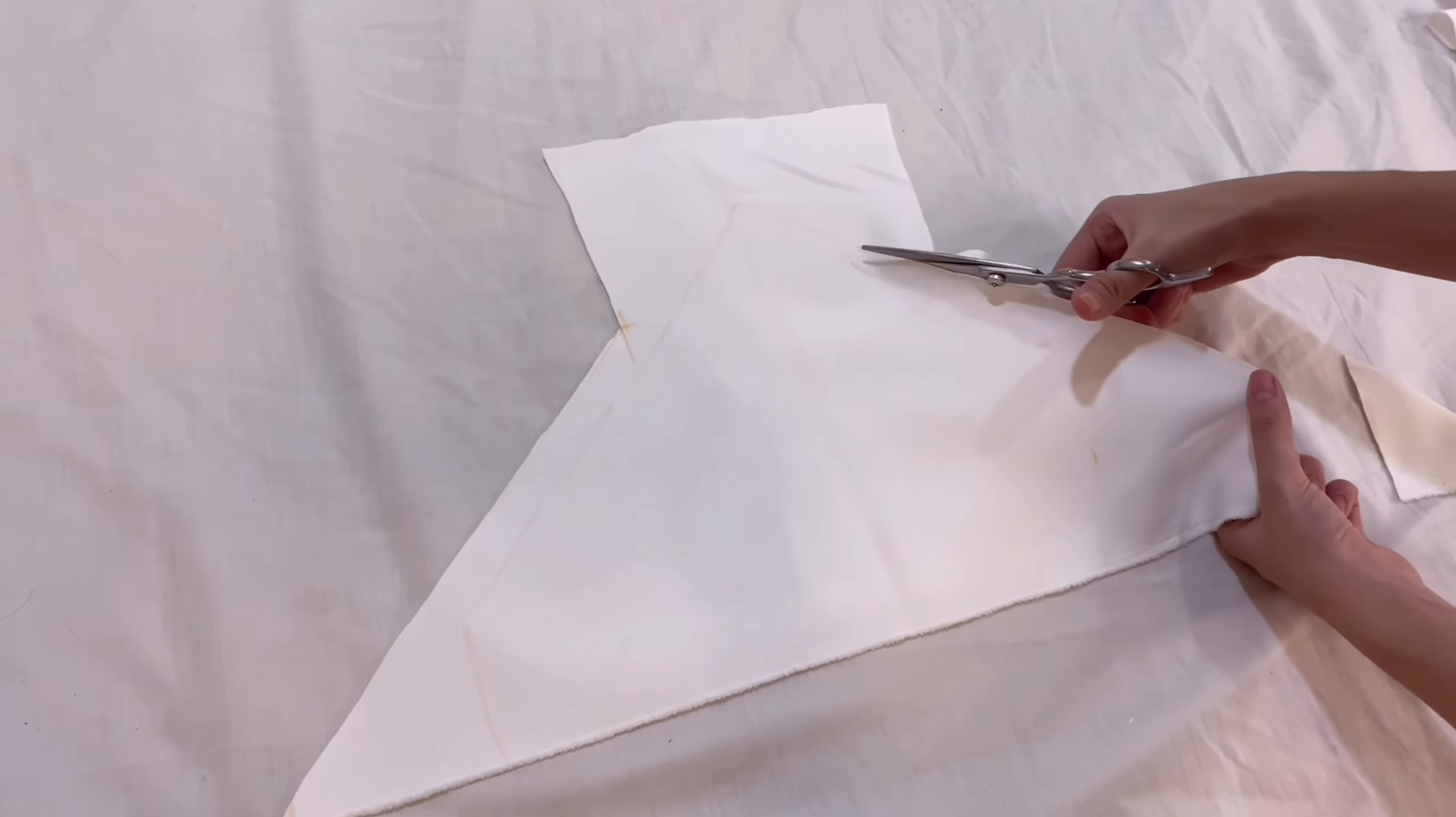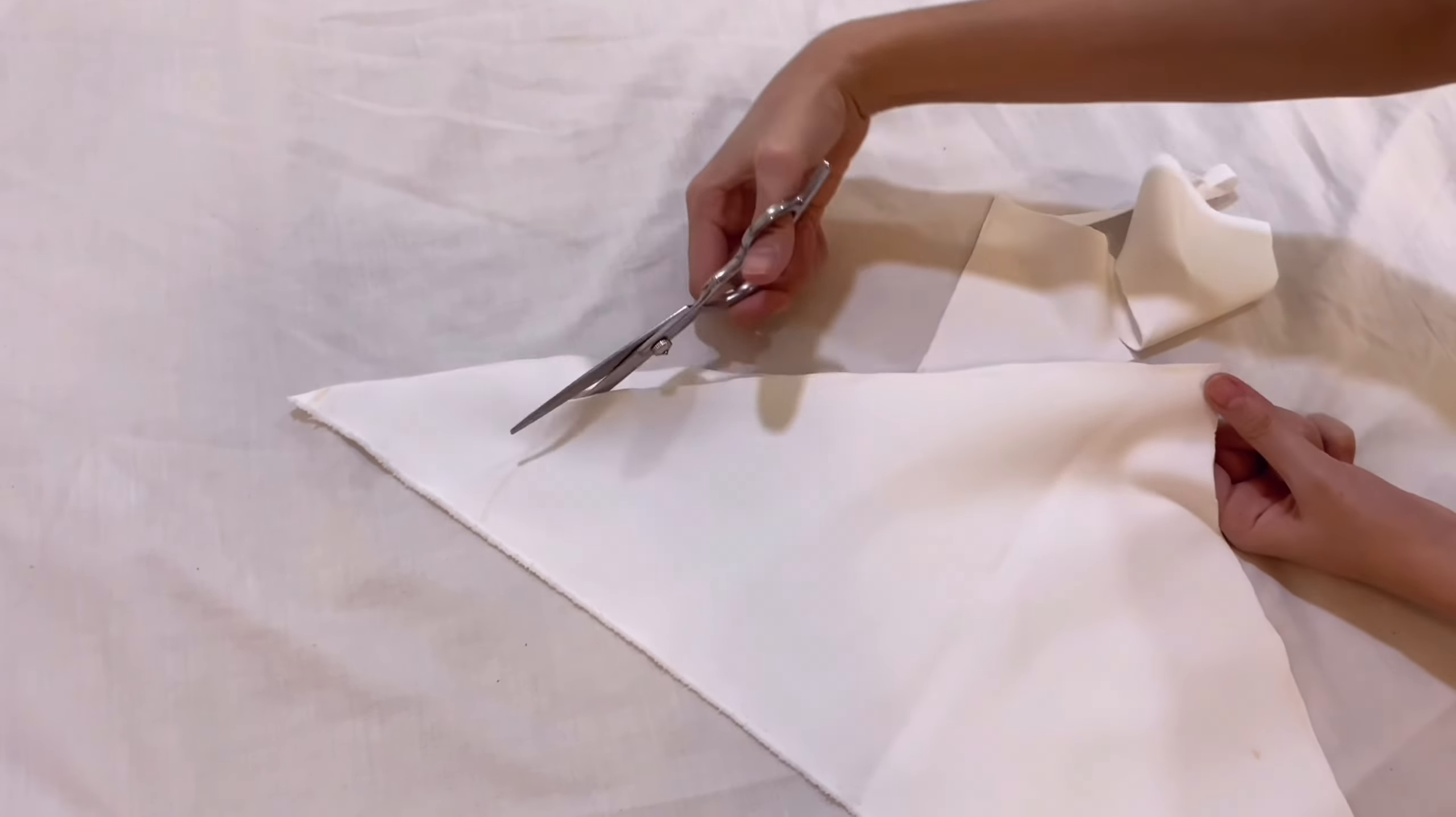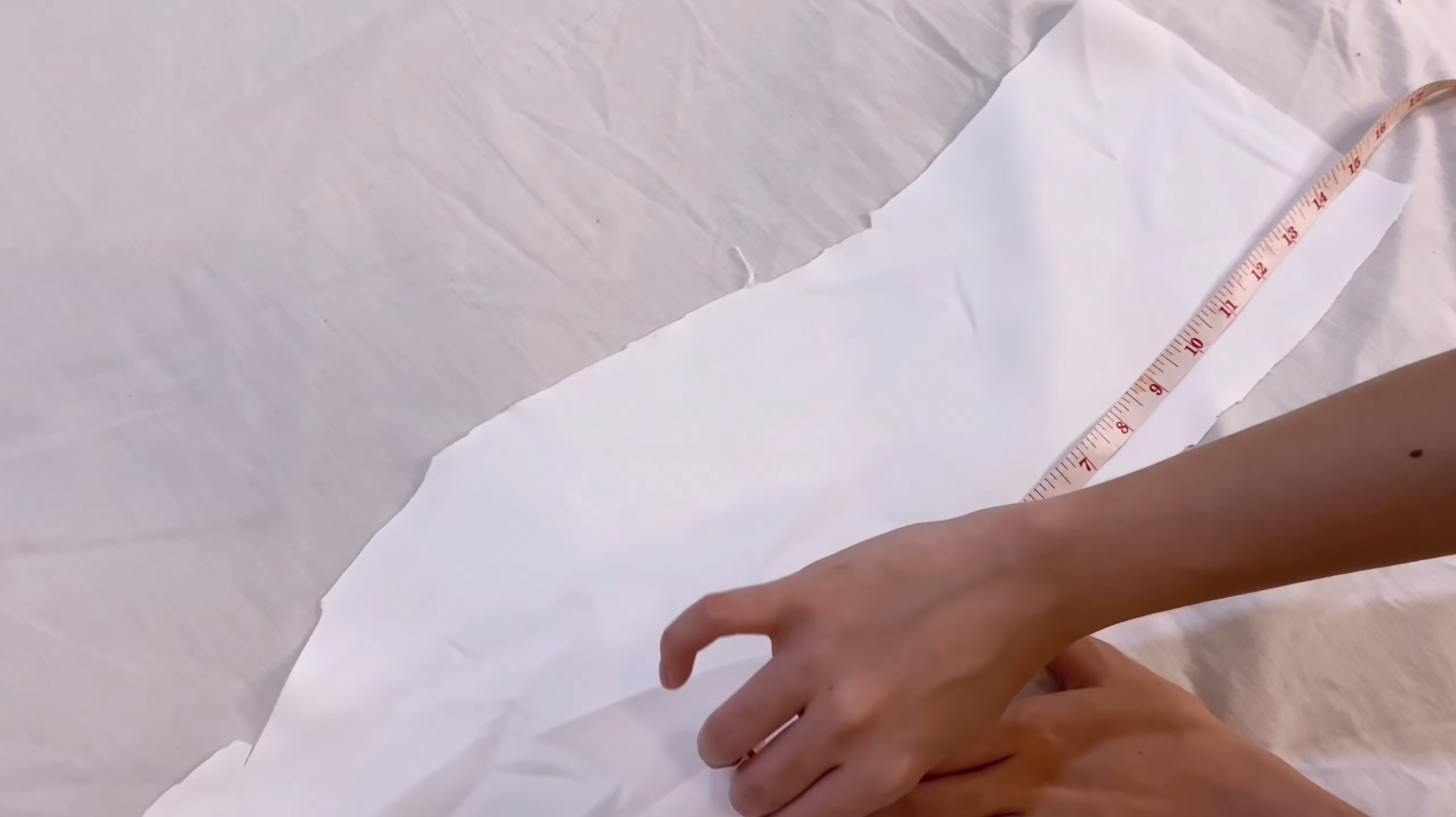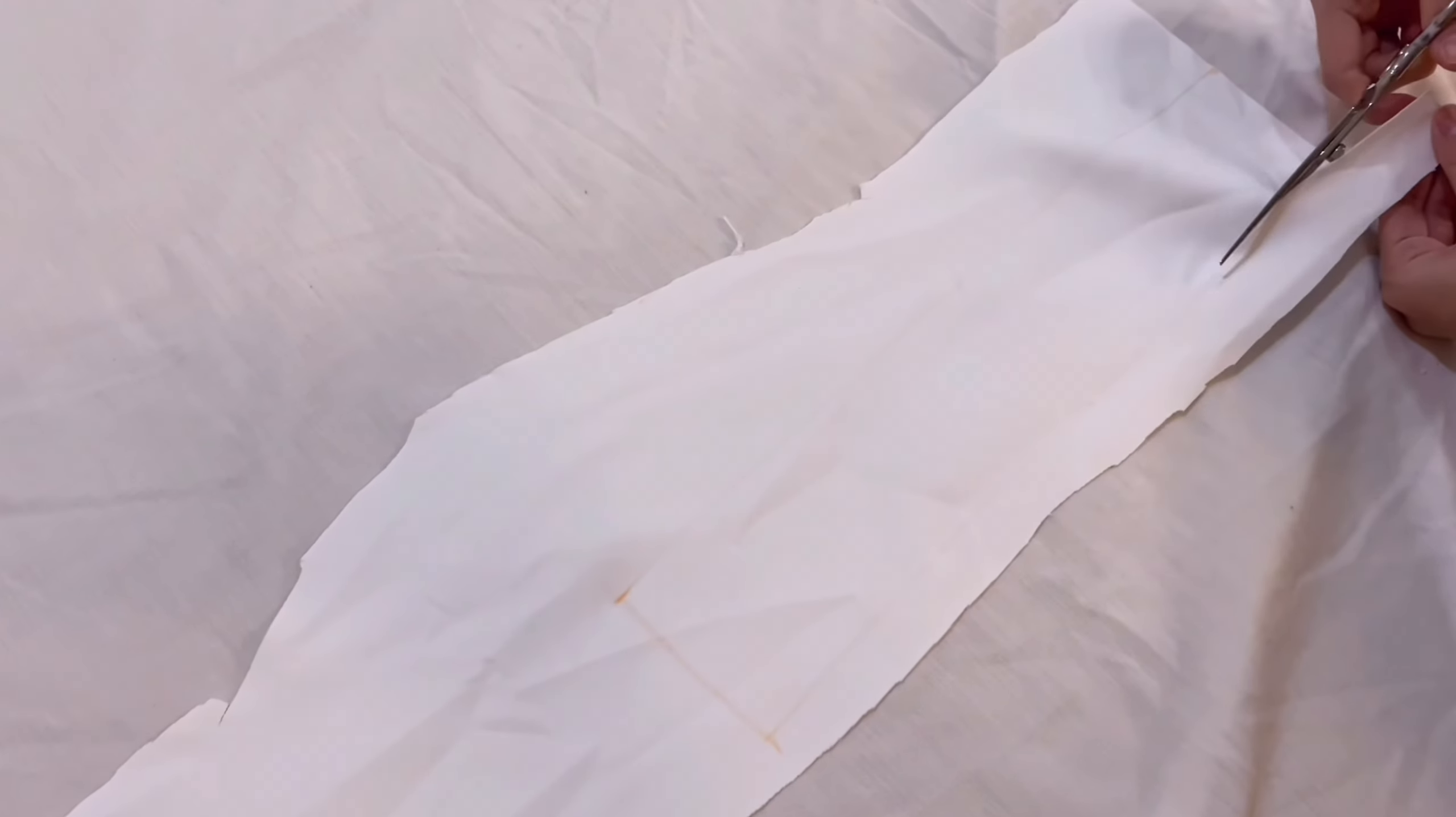We are also going to make a strip of fabric for the back of the dress. Take the small piece of fabric we had earlier and measure the length and width of the bottom section. We've measured 3 inches wide and 15 inches long. Transfer the measurements into the fabric and cut it out.